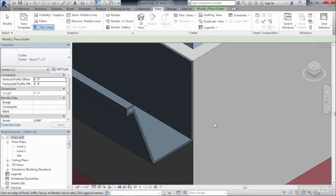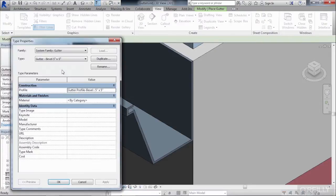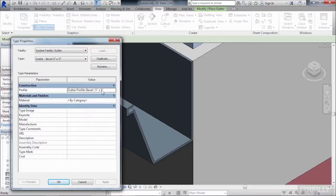Where the shape comes from is what's called a profile shape. And if we go to Edit Type under Properties, we can see that the profile shape of the gutter is a gutter profile bevel 5 inch by 5 inch.